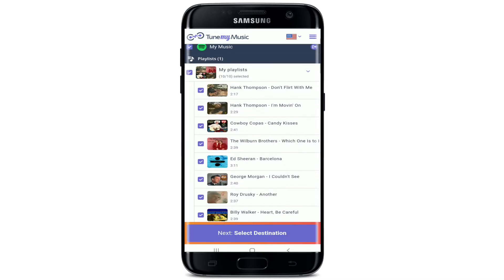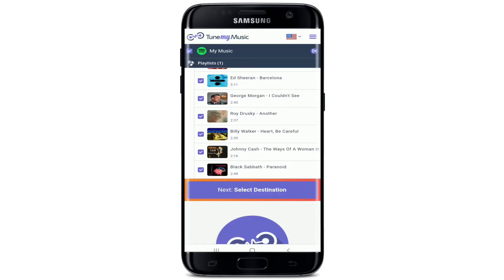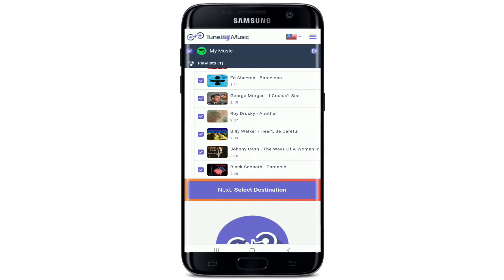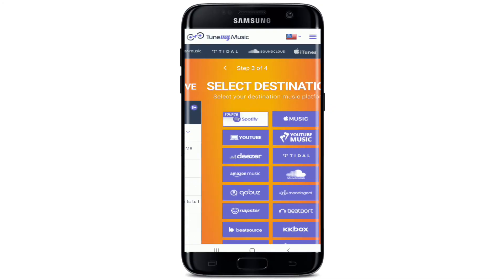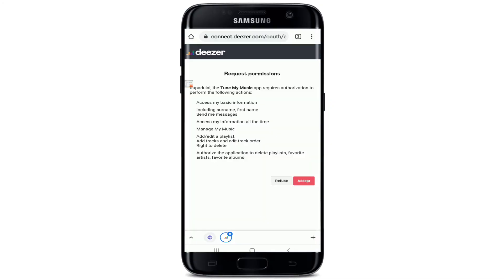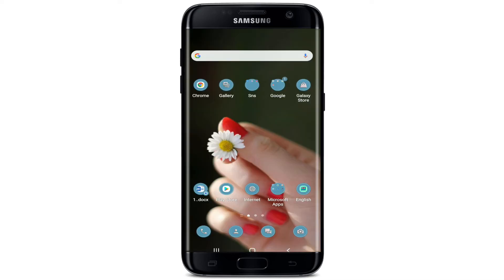You'll be able to find all the playlists on the next page from your Spotify. Tap on Select Destination and go and select Dizzle from the options. Allow permission for the TuneMyMusic application to authorize and perform the following actions displayed on the screen by tapping on Accept.